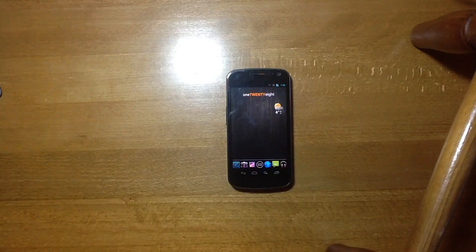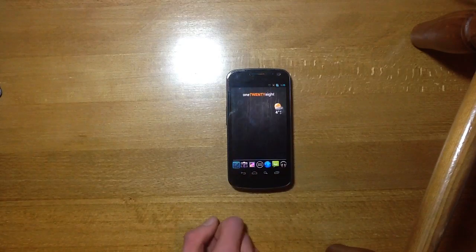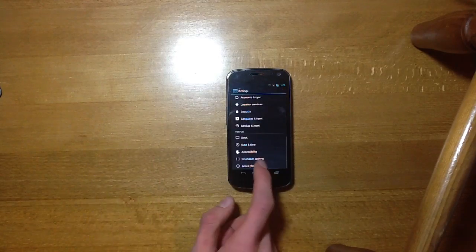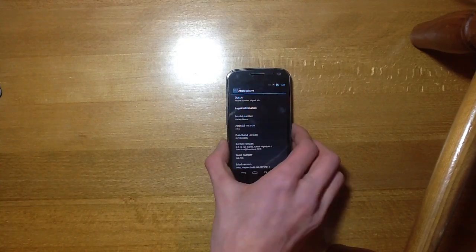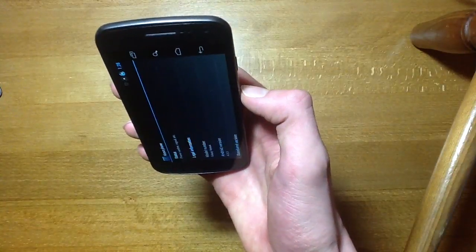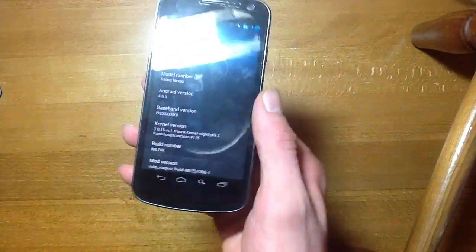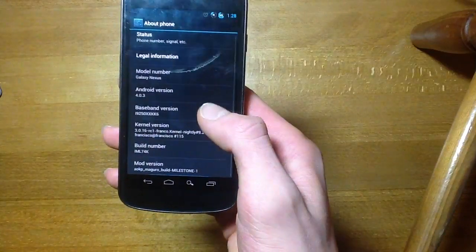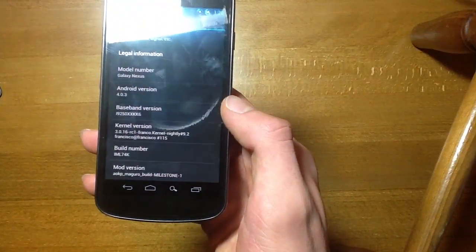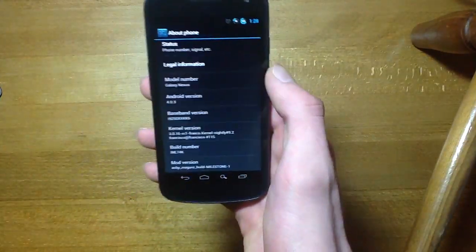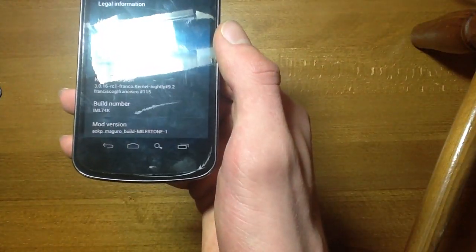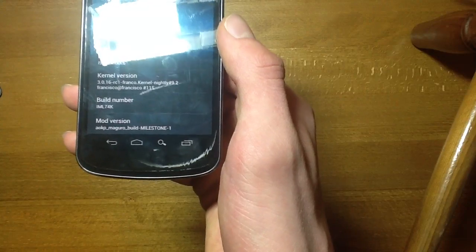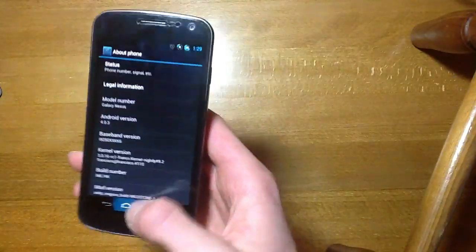Another thing I'm running is I'm running Franco's custom kernel here. Show you there, there you go. Okay, so with the ROM I'm running, we are on Android 4.0.3. And there is my kernel, the Franco kernel 99.2. I'll link you to that in the description and you can see my mod version there is AOKP Maguro build milestone 1. And I will assume you're going to milestone 2.